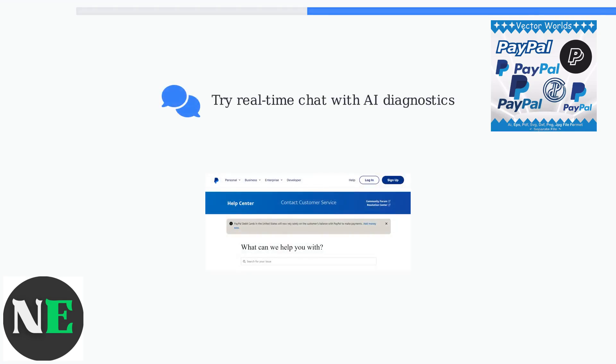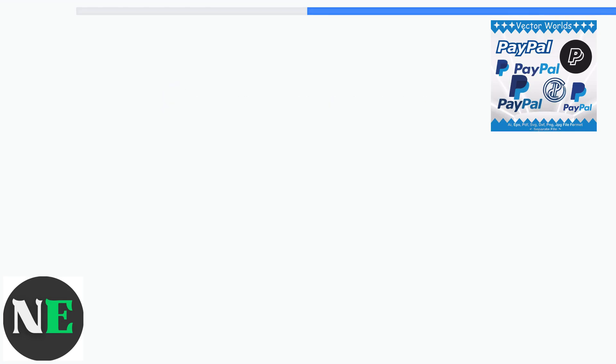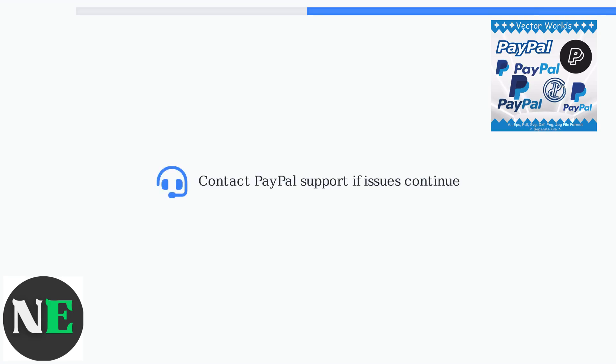If all else fails, PayPal now offers real-time chat assistance with AI-powered diagnostics to resolve the problem in minutes. If issues persist, contact PayPal support directly.